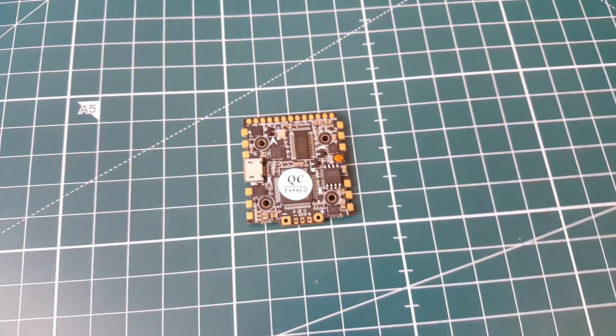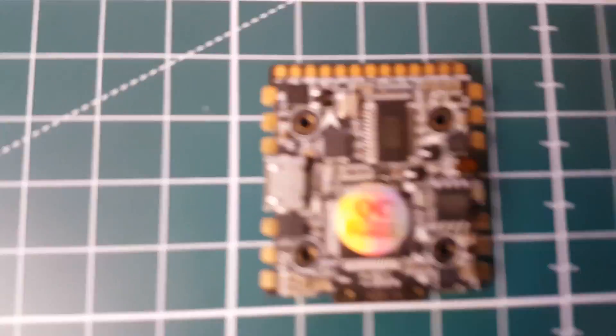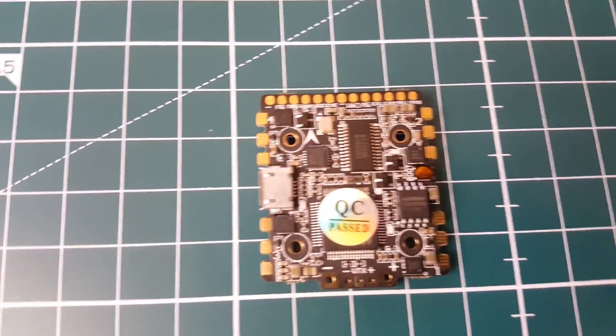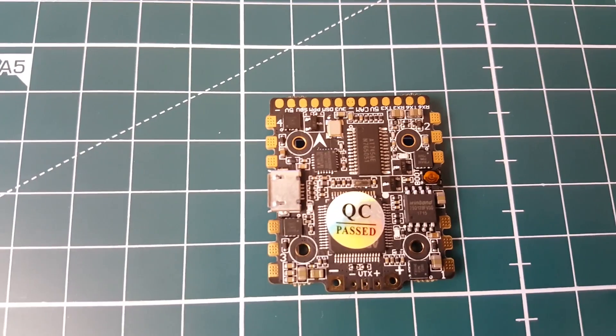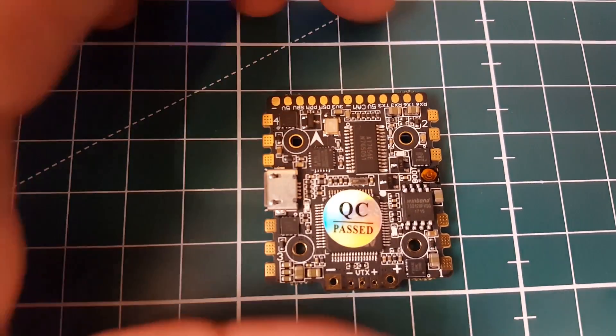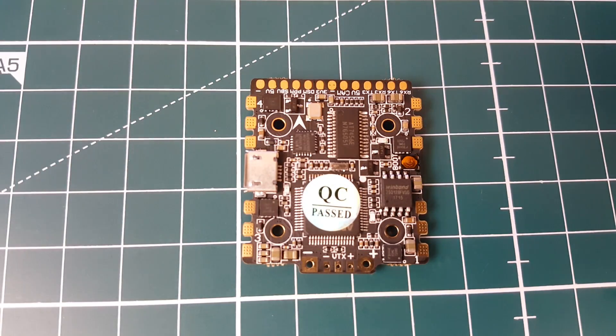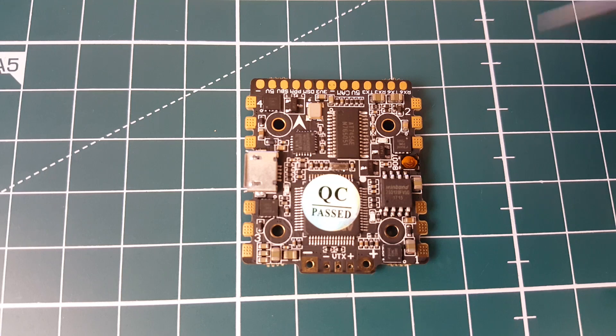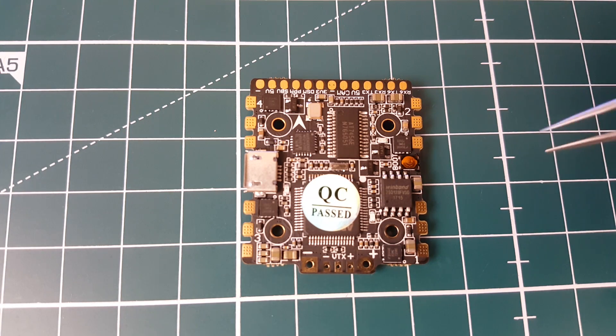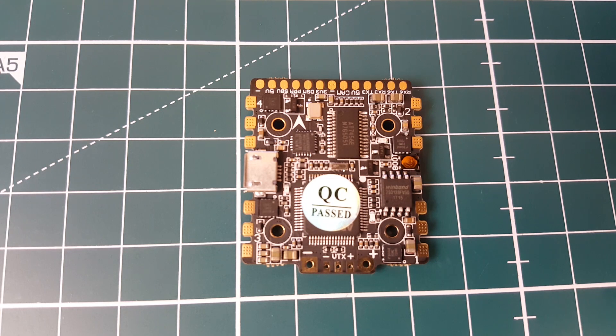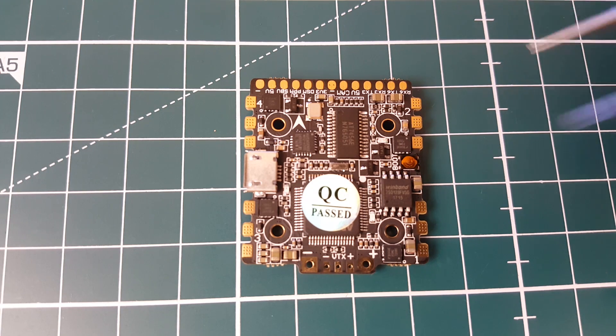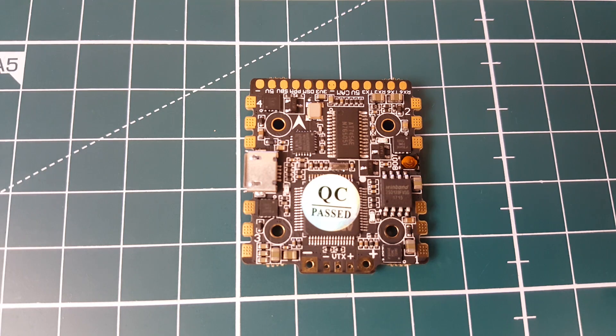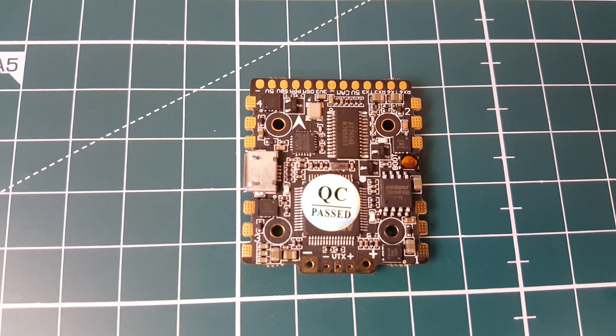It is rocking an MPU 6000 gyro which is the good gyro we always want to see. It's talking through the SPI protocol. It is an F4 processor like I mentioned before, running maximum input voltage 2 to 3s. It has Betaflight OSD, a 5 volt regulator and 16 megabytes for black box logs. It supports everything: S.BUS, PPM, and DSM2 for Spectrum.